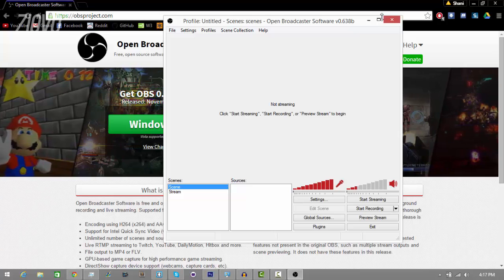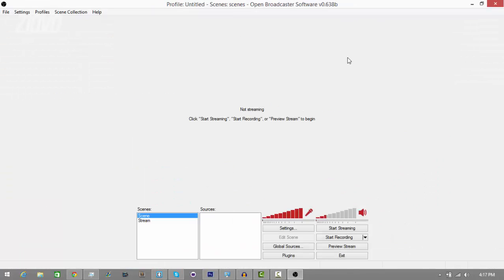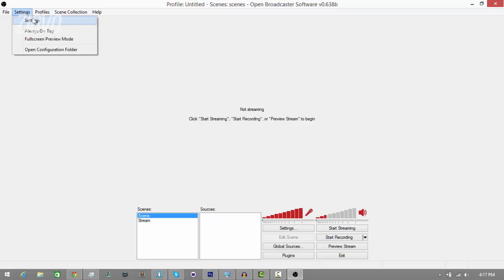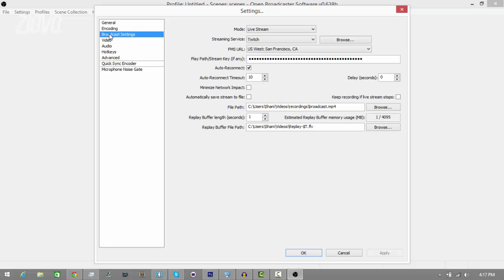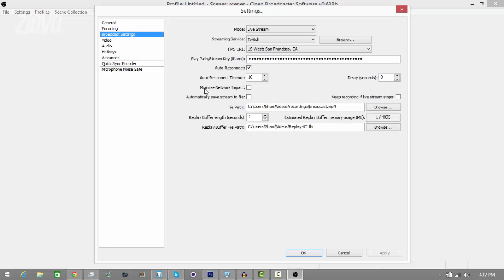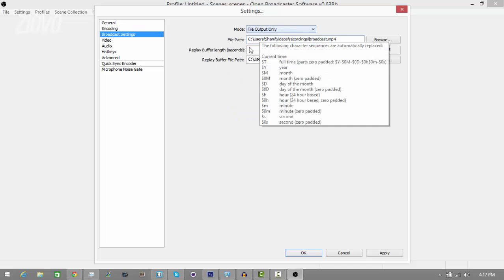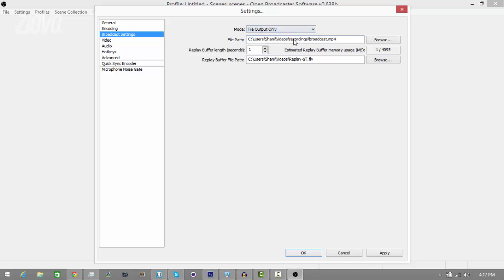Once you download OBS, the software itself is really easy to set up. Go into Settings, click on Settings, then go into Broadcast Settings and make sure that the mode is set to File Output Only. This means that you're going to be recording your screen. If you want to live stream you'd select Live Stream, but we're going to select File Output Only.